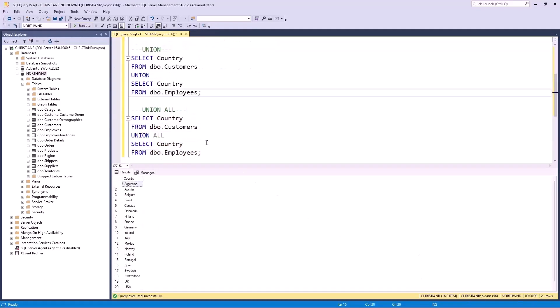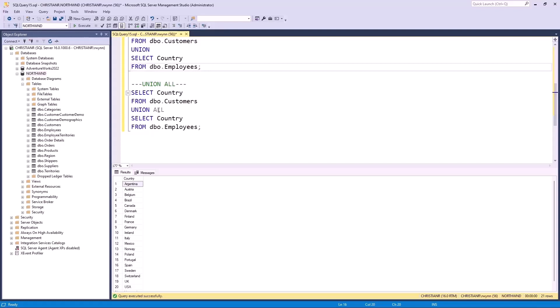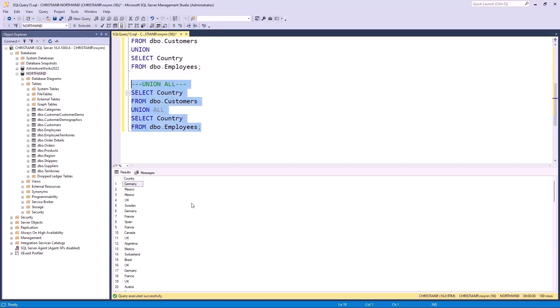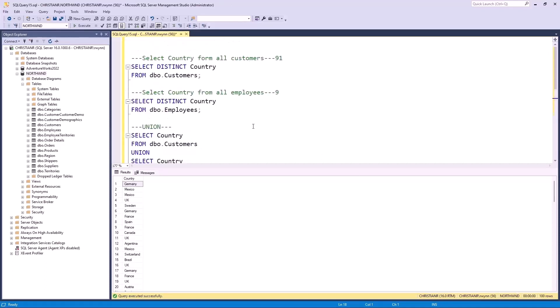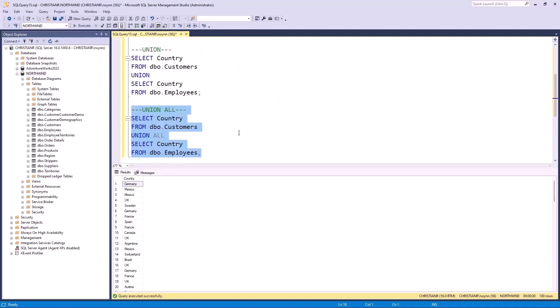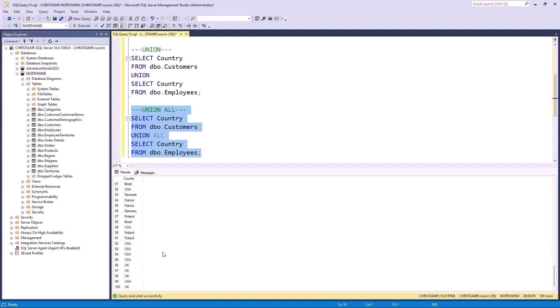Now let's delve into the UNION ALL operator. Upon executing this query, the outcome consists of 100 rows. Here's the twist. This operator doesn't care about duplicates, so they all stick around. It merged both results without eliminating duplicates. So, here's the key. If you're okay with duplicates, pick UNION ALL. If you want only unique results, go for UNION.